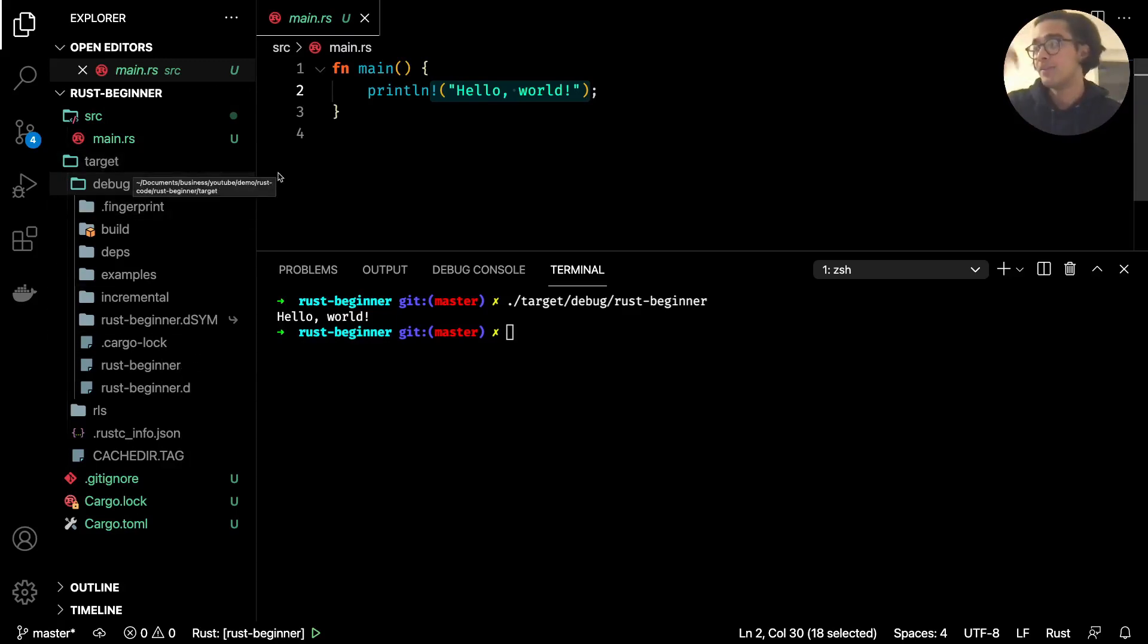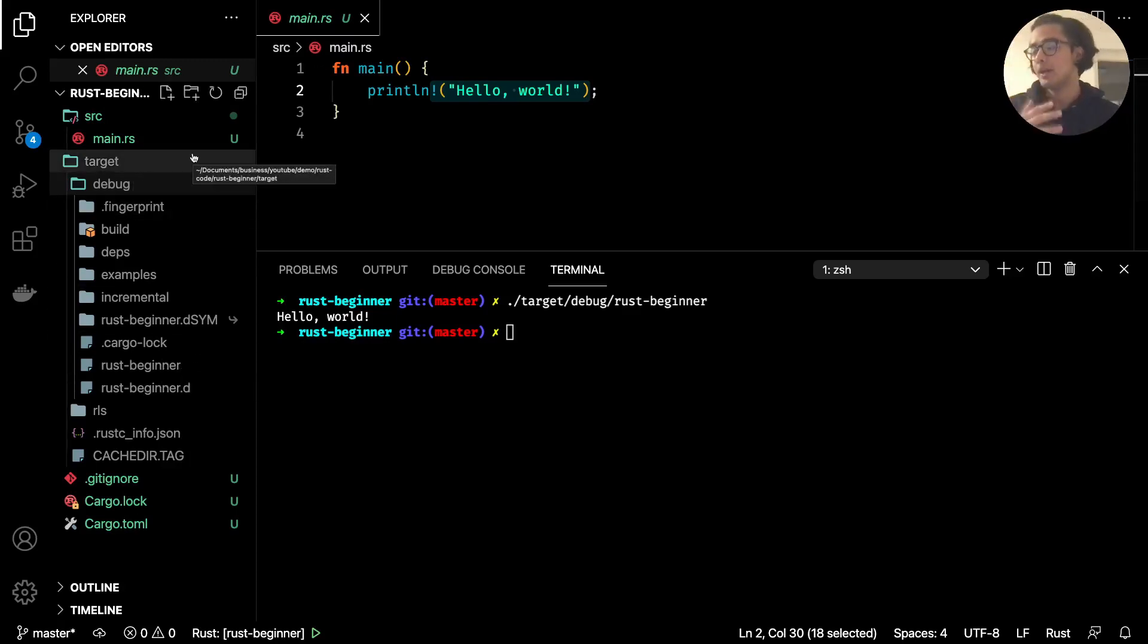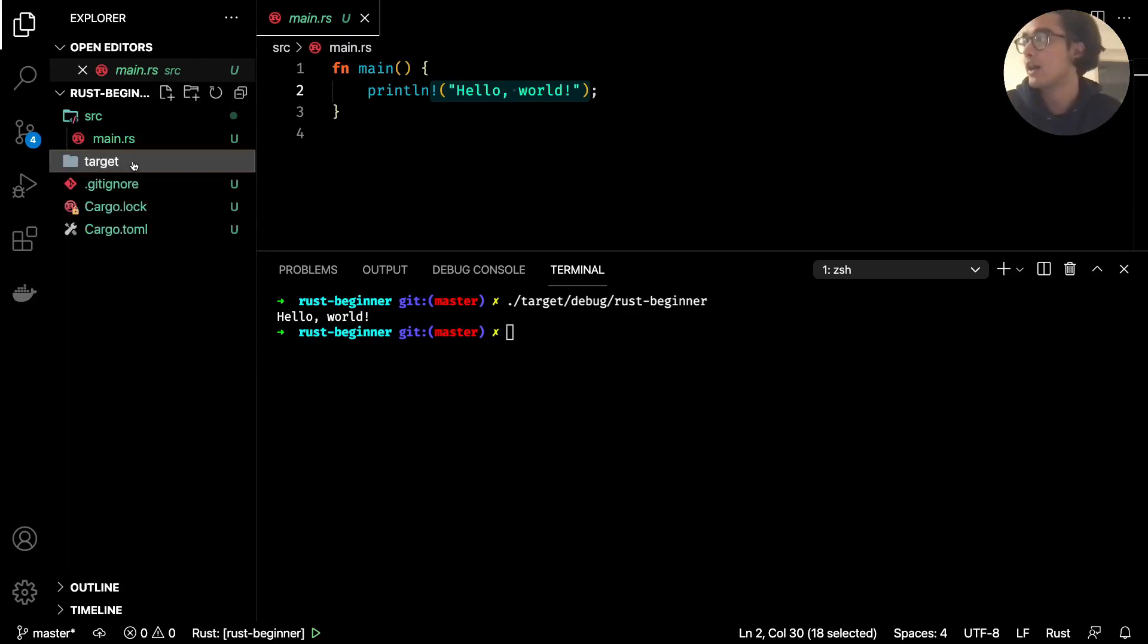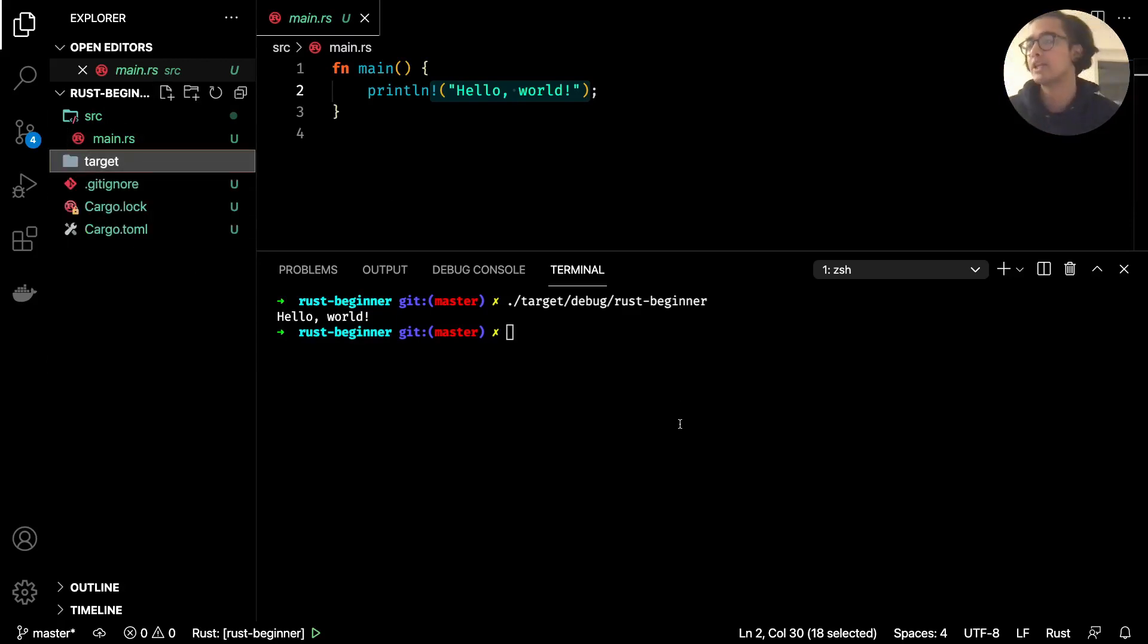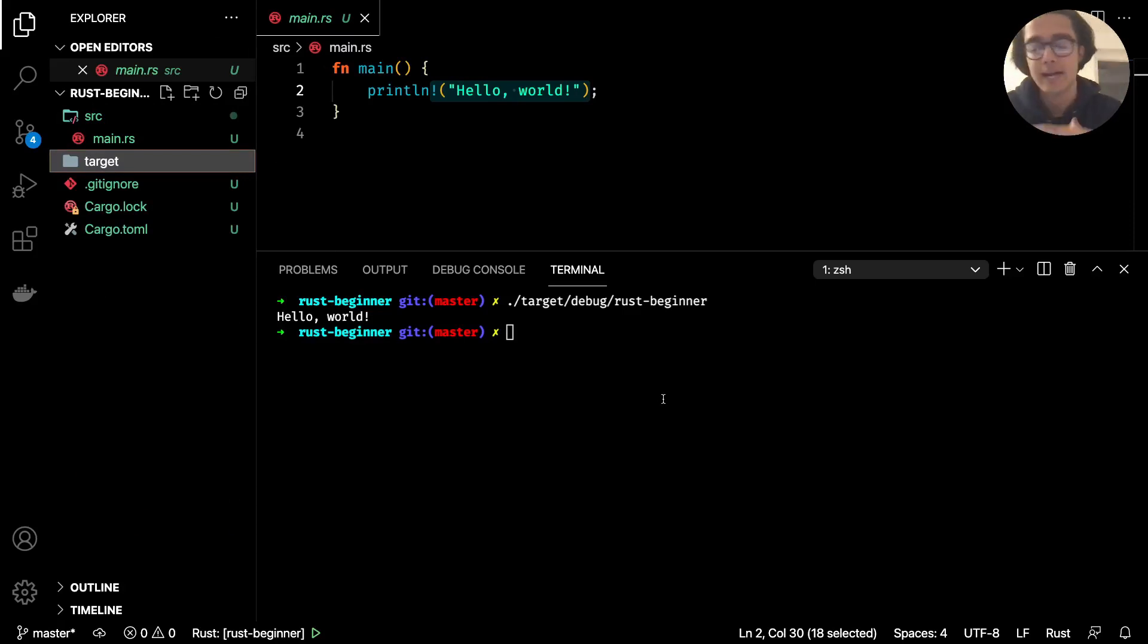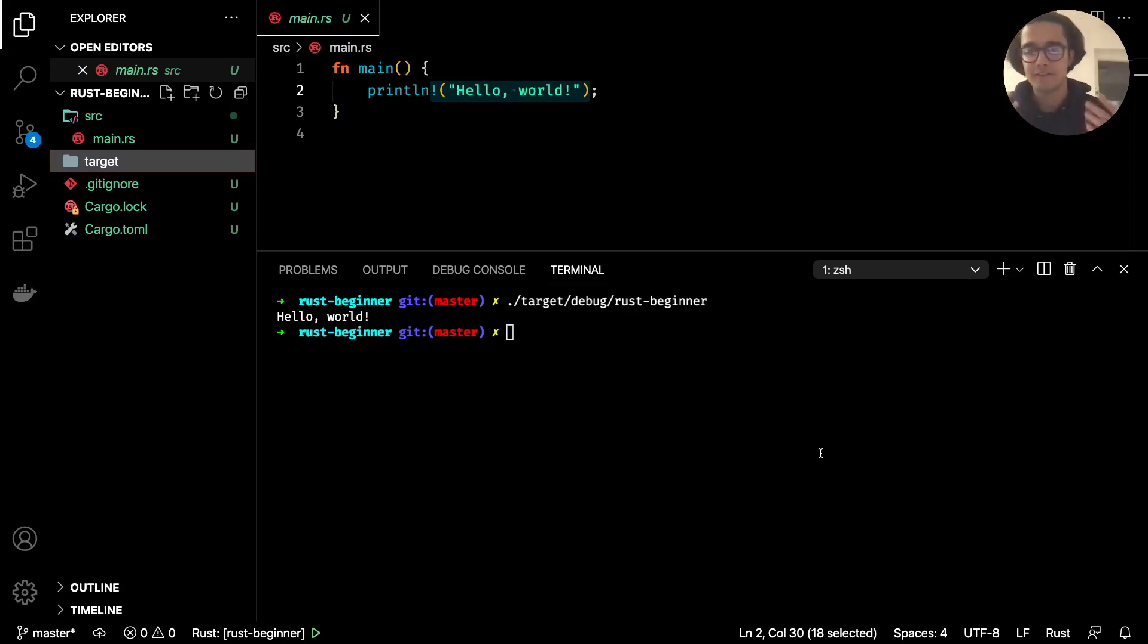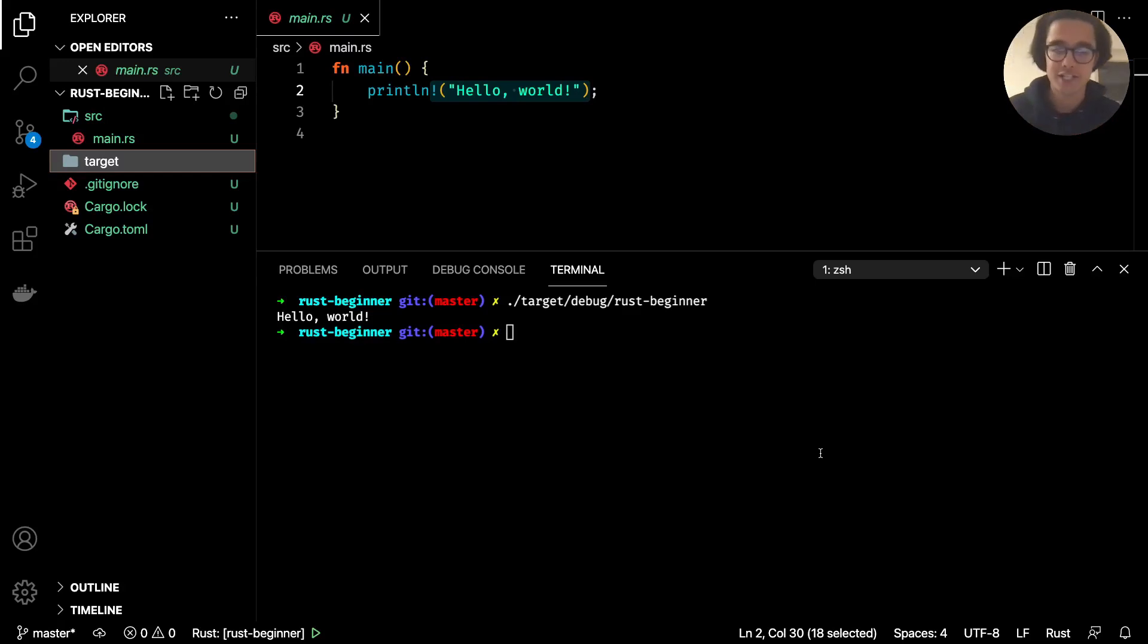However this time unlike what we just did earlier is that we've used the cargo package manager that comes with Rust to create our project and that's what we'll be using from here on out. But that essentially wraps up our basic or brief overview of what the rust language is, installing it, and also how to create our rust project and run a hello world application.